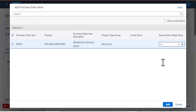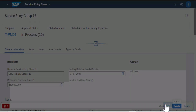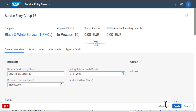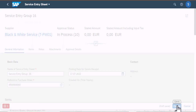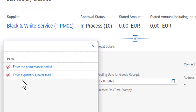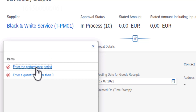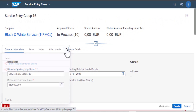I'm going to add one because I just need to create one of them. If I click on Add, it gets me to this screen where I have the supplier — it's Black and White Service. As you can see I have the basic data for this supplier. I'll click on Create. There are two things that I need here: I need to enter the performance period and I also need to enter the quantities of this service that I'm procuring from the vendor.